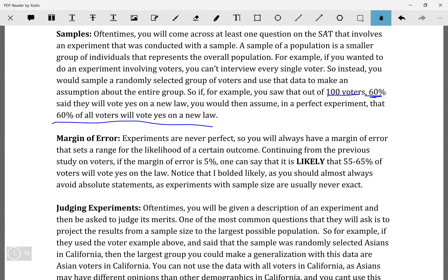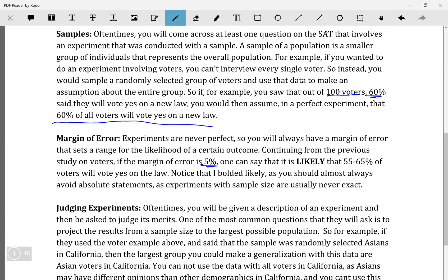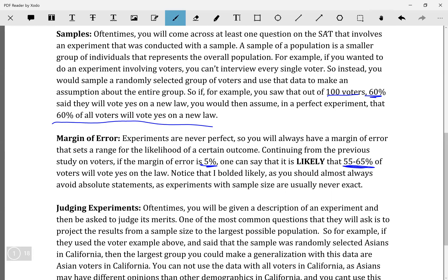The higher the margin of error, the worse your experiment is. Usually a higher margin of error means your sample size is lower. So if I had 500 voters, my margin of error would be much lower. Let's say I had a margin of error of 5% in this experiment — when I generalize it, I won't say 60% of all voters; I'll say 55 to 65% are likely to vote yes.